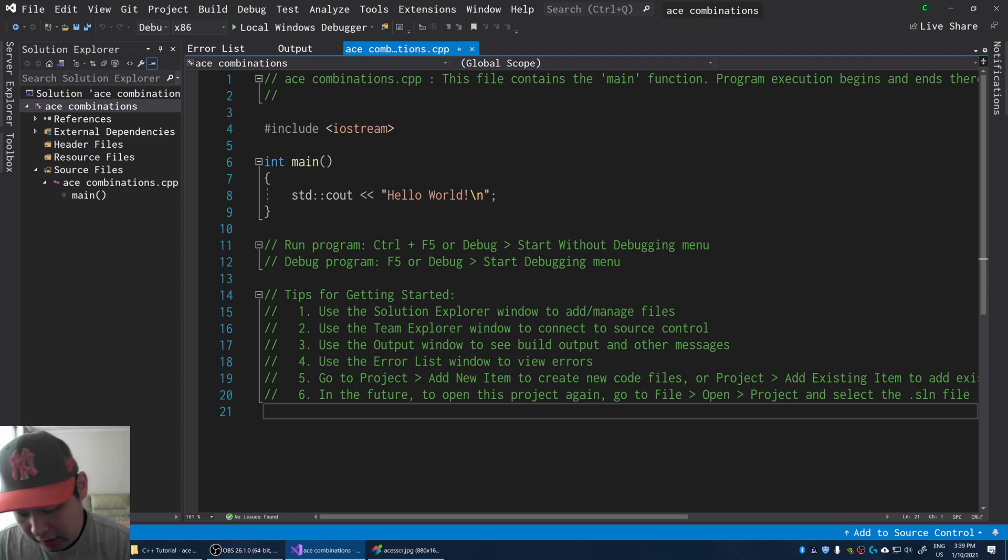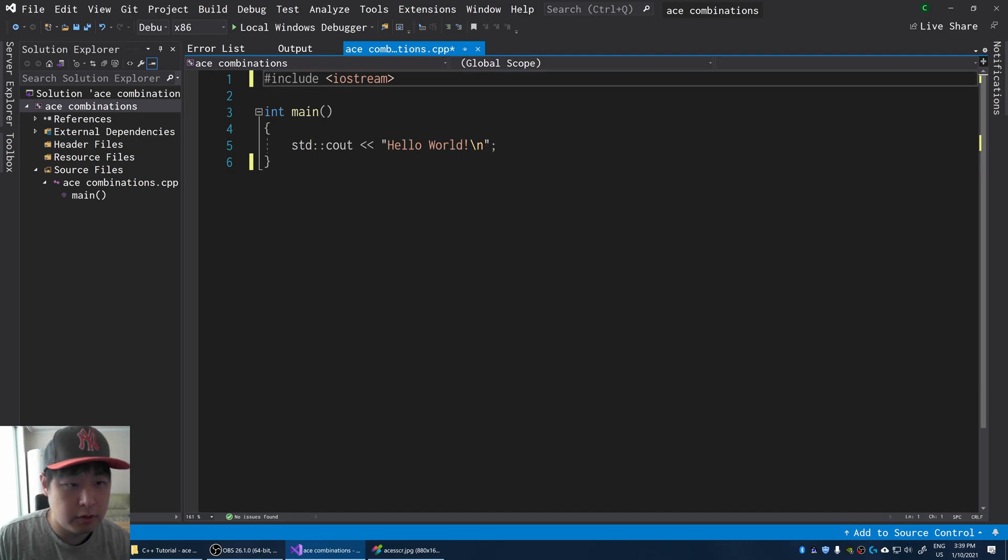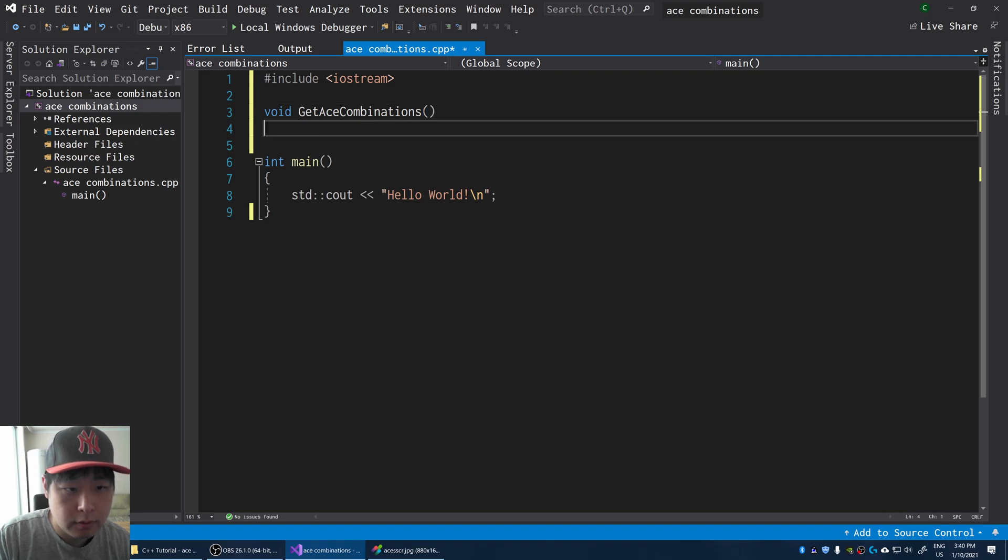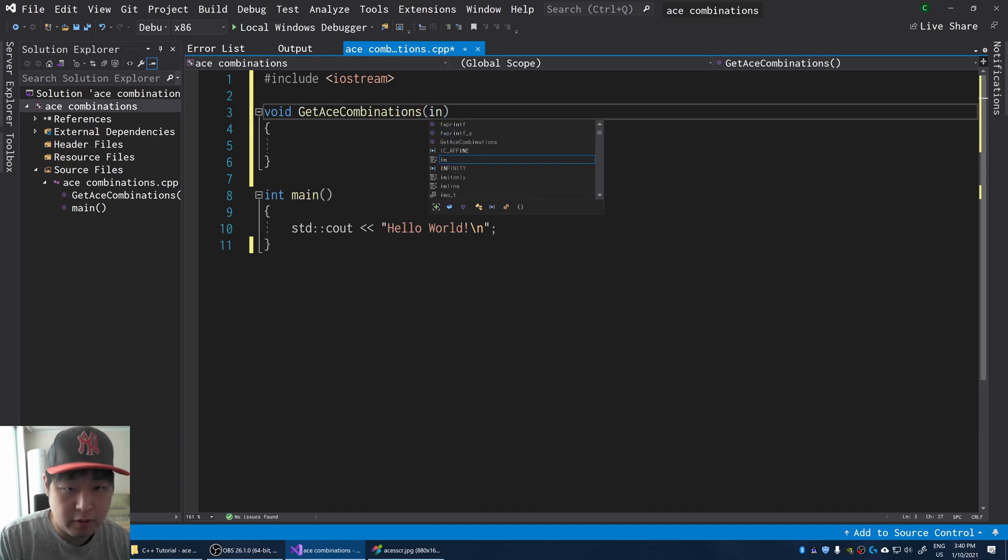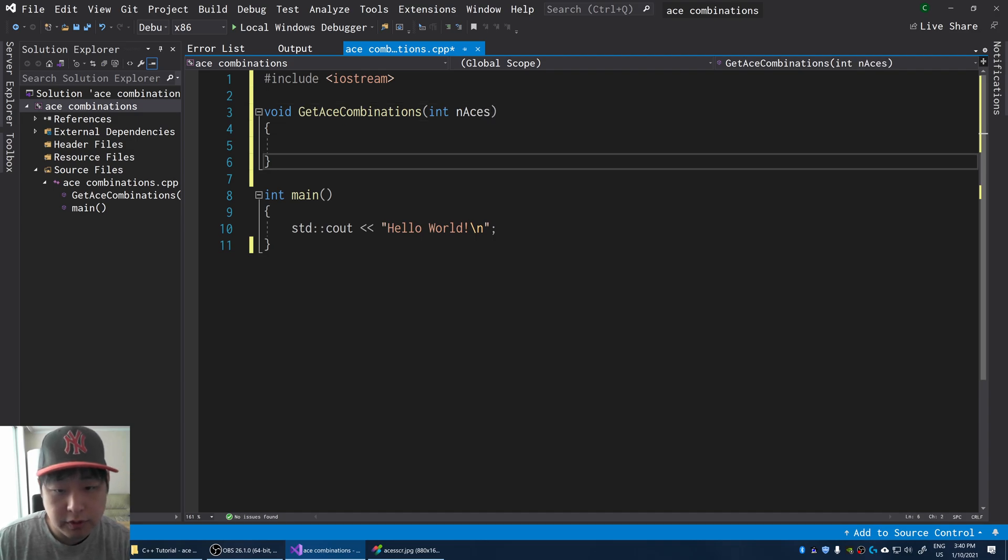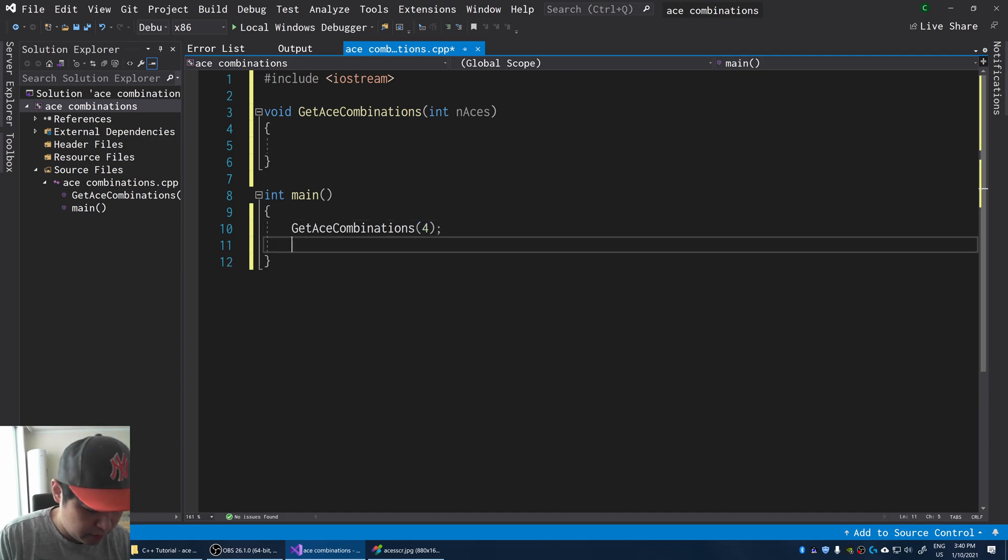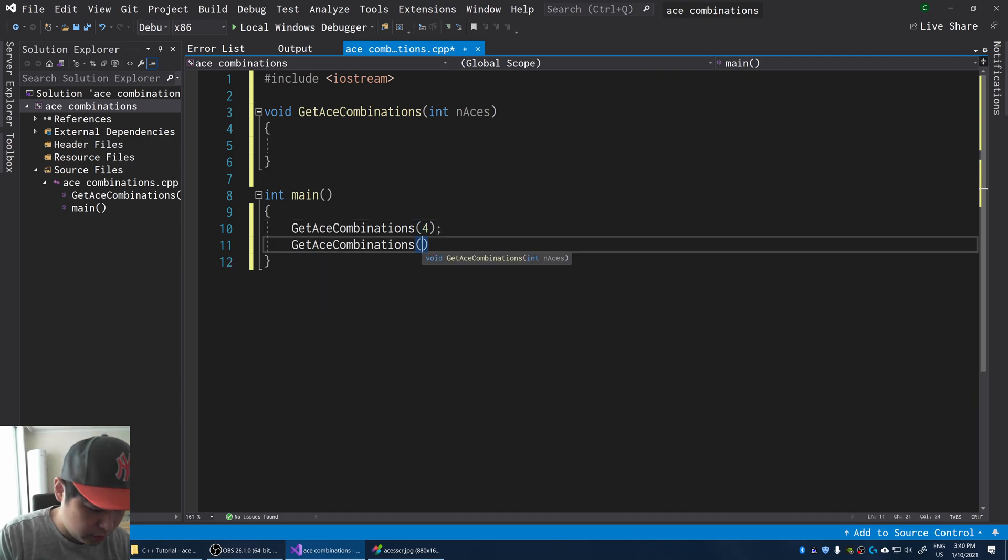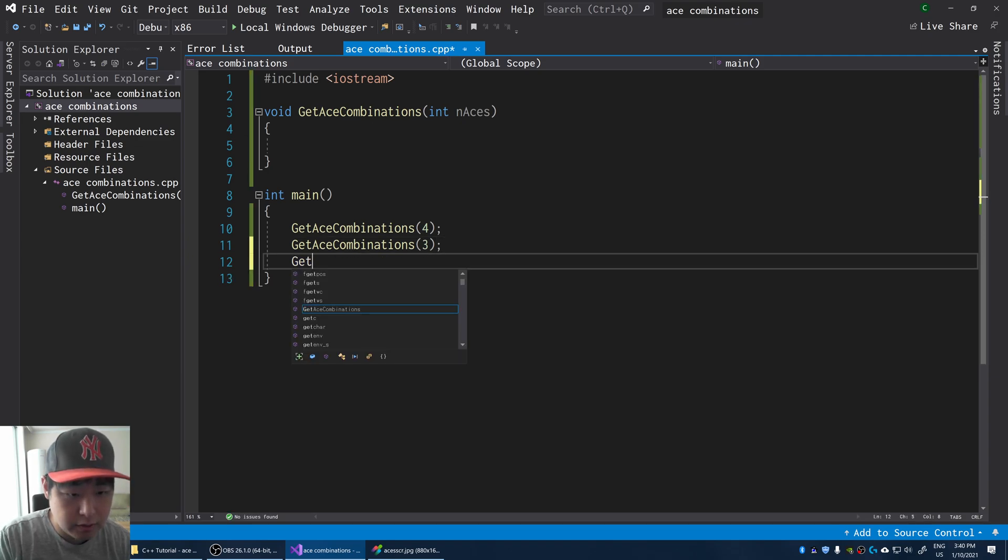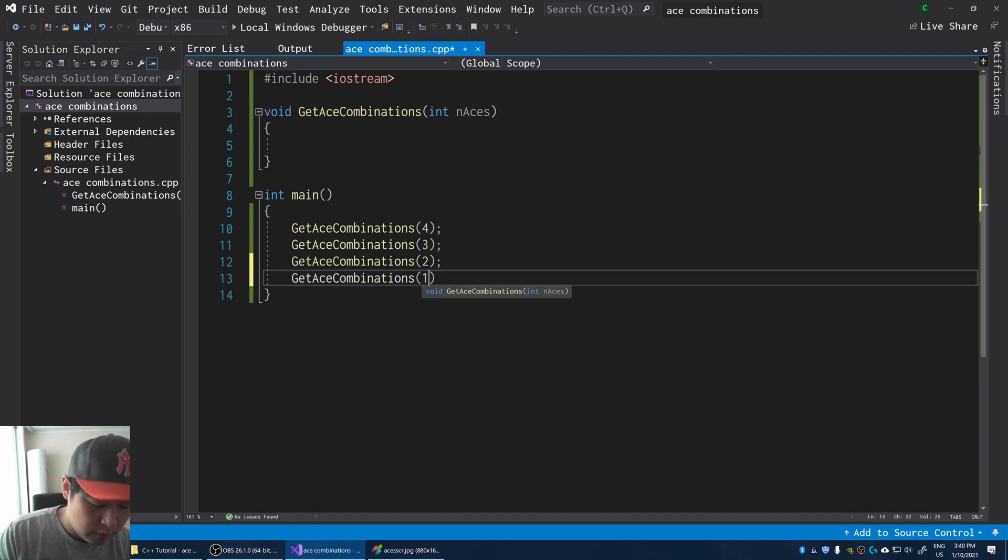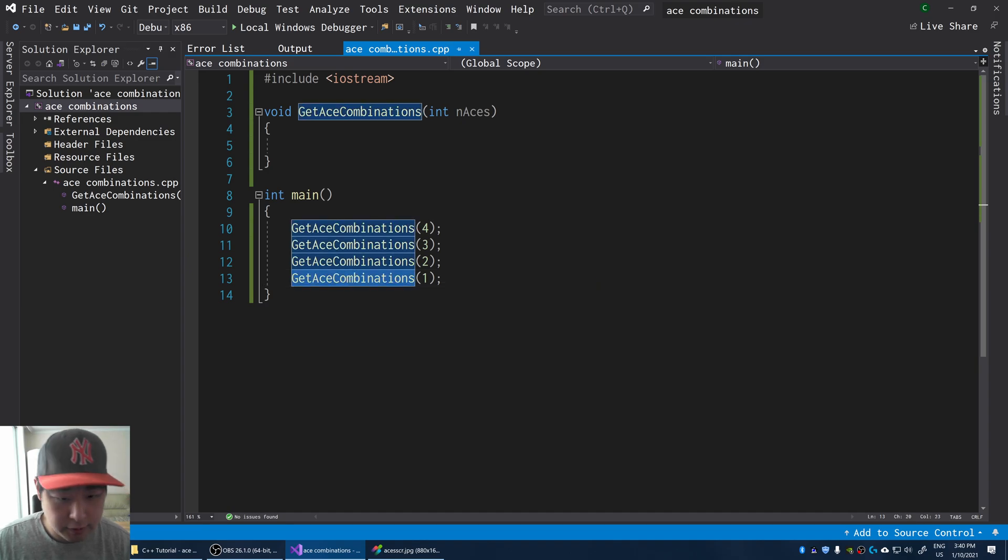So here I have my default console app. I'm going to have a function called GetAceCombinations. And depending on the number of aces that you have, for example, you might have 4 aces in your hand, which doesn't make much sense, but just mathematically you could have 4 aces, or 3, or 2, or 1. And of course if you have no aces in your hand, you don't use this function.